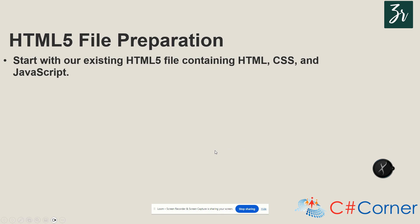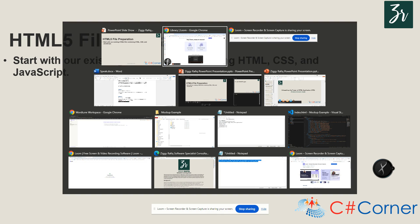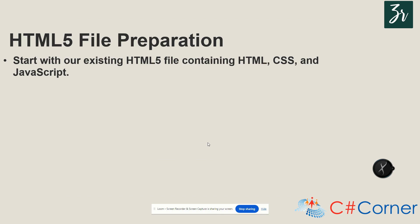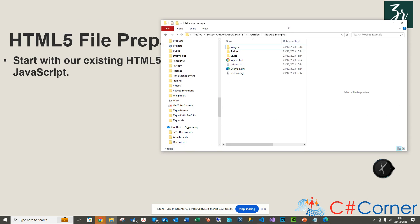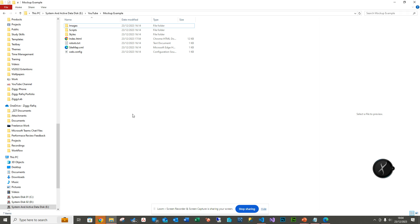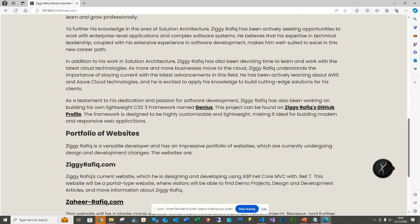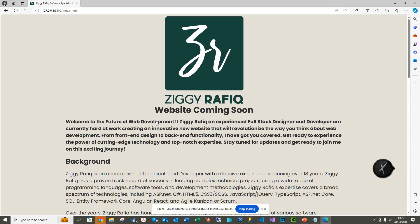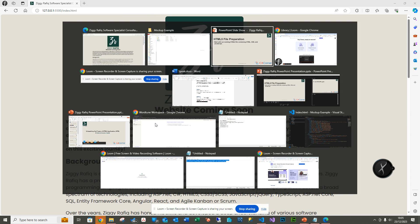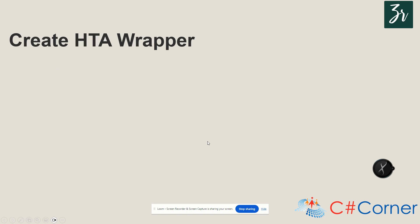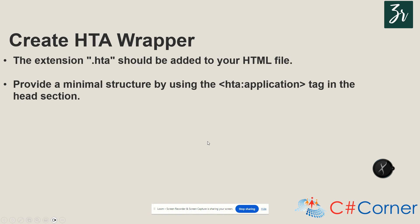For preparing the HTML5 file, we'll run through how to do this using a mock-up example visible on screen. I've got an index HTML file currently loaded in the browser as a normal HTML page, which I've copied from a server. We'll be working with this and converting it into an HTA application.